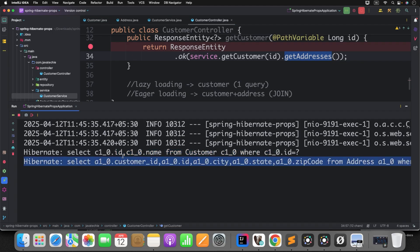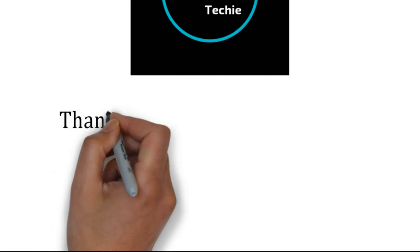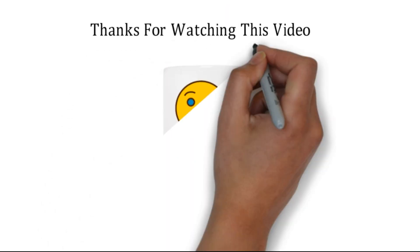Hope this makes sense. So these are the two strategies of loading in Hibernate: Lazy Loading and Eager Loading. This concept might look simple, but understanding these strategies can help you optimize your queries and improve your application efficiency. Give it a try and let me know in the comment section if you have any doubts. That's all about this particular video, guys. Thanks for watching. Meet you soon with a new topic.